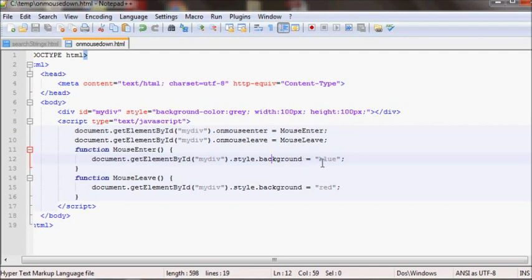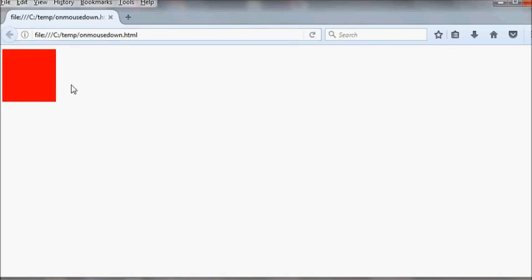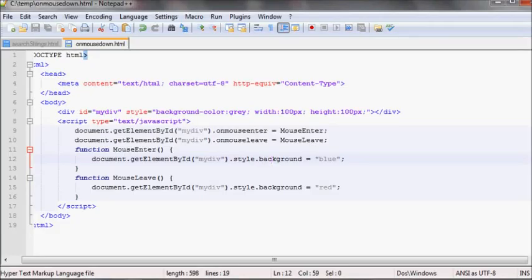So I've attached the onmouseenter event and the onmouseleave event. If you run it, it should turn the box blue when the mouse is over the element, and turn the box red when you leave. Let's refresh — as you can see, when I hover the mouse over it, it becomes blue, and when I move the mouse outside the box, it turns red.